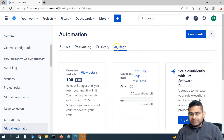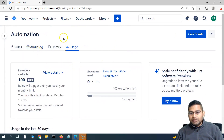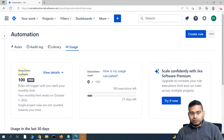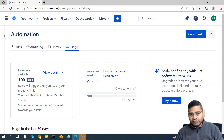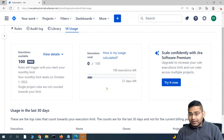If you go to the Usage section, you will see clearly what is available in terms of the free Jira account. 100 executions are available for free if you're on the free tier of Jira. We have executed many rules already, but still zero executions are being counted here.